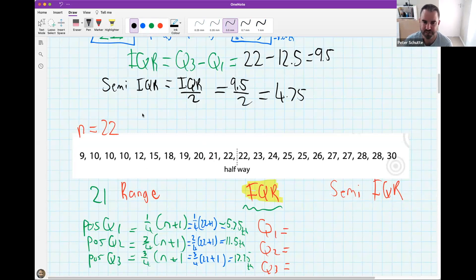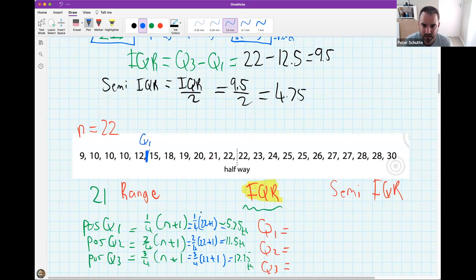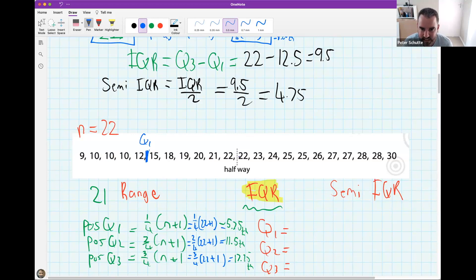For Q1 at position 5.75, count to between the 5th and 6th items. For Q2 at position 11.5, it falls exactly halfway between the 11th and 12th items — that's rather convenient. For Q3 at position 17.25, counting to between the 17th and 18th items, Q3 is halfway between values 12 and 15.